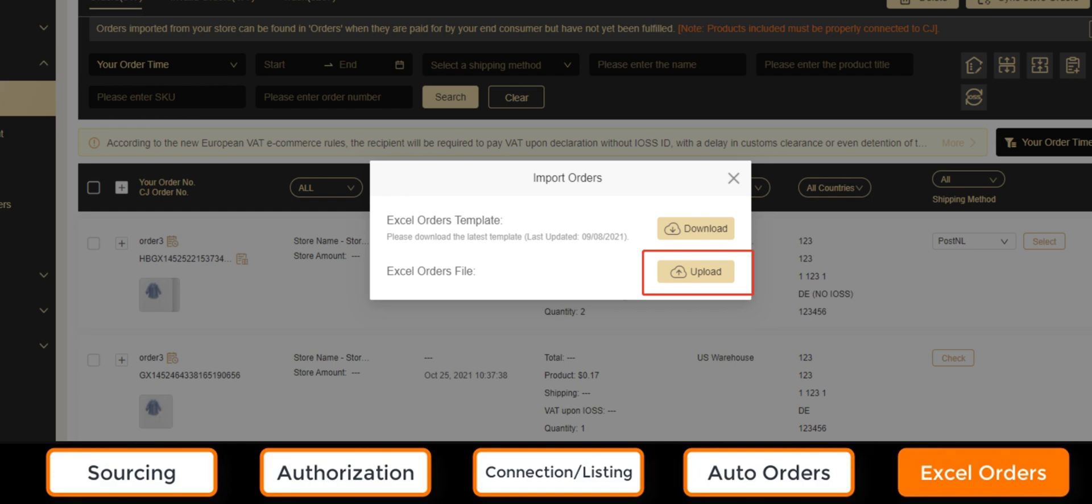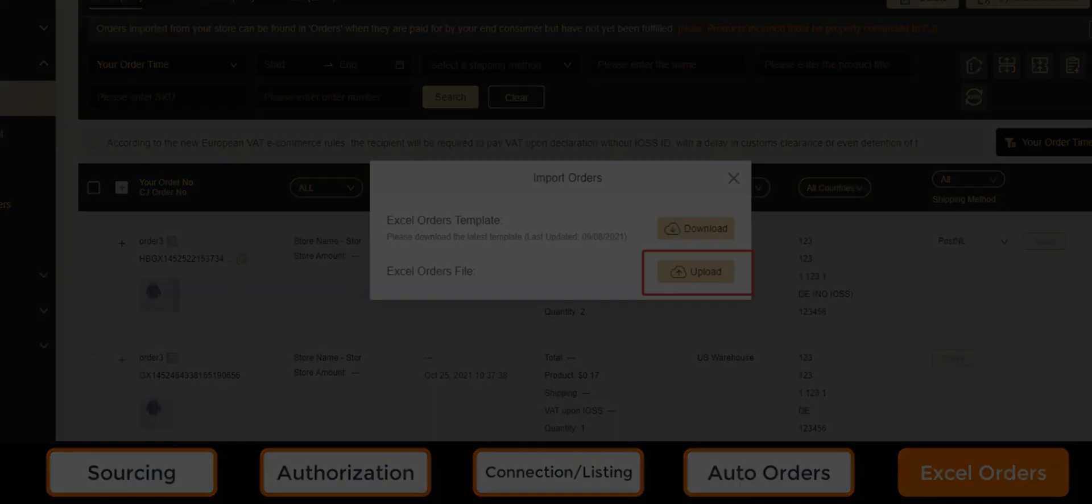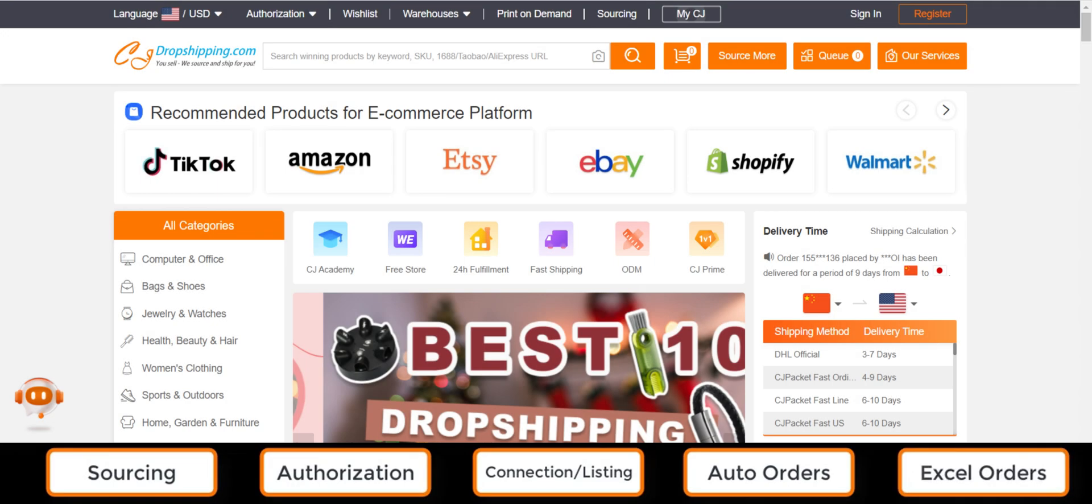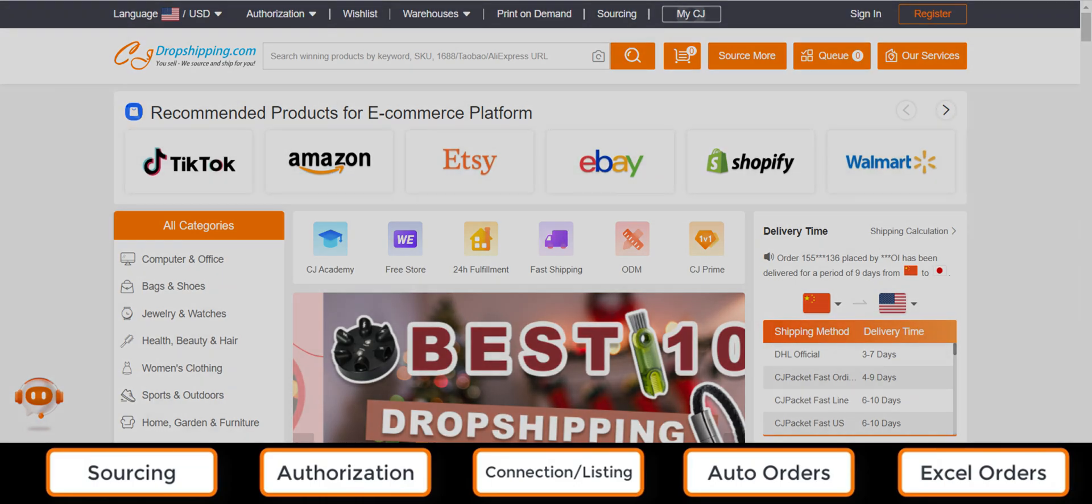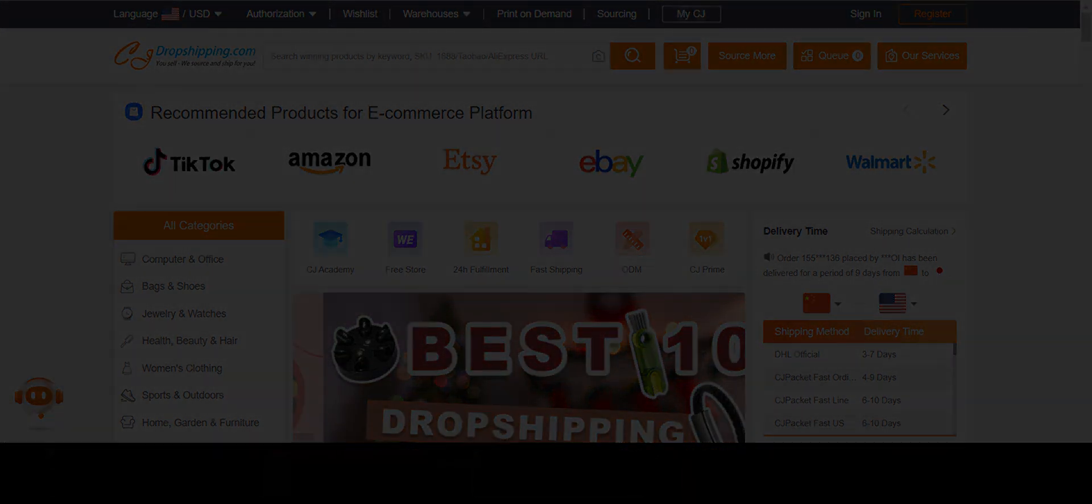Tracking numbers and after-sale services are also available for every order. We hope this video has helped give you a basic understanding of the functions available on CJ dropshipping.